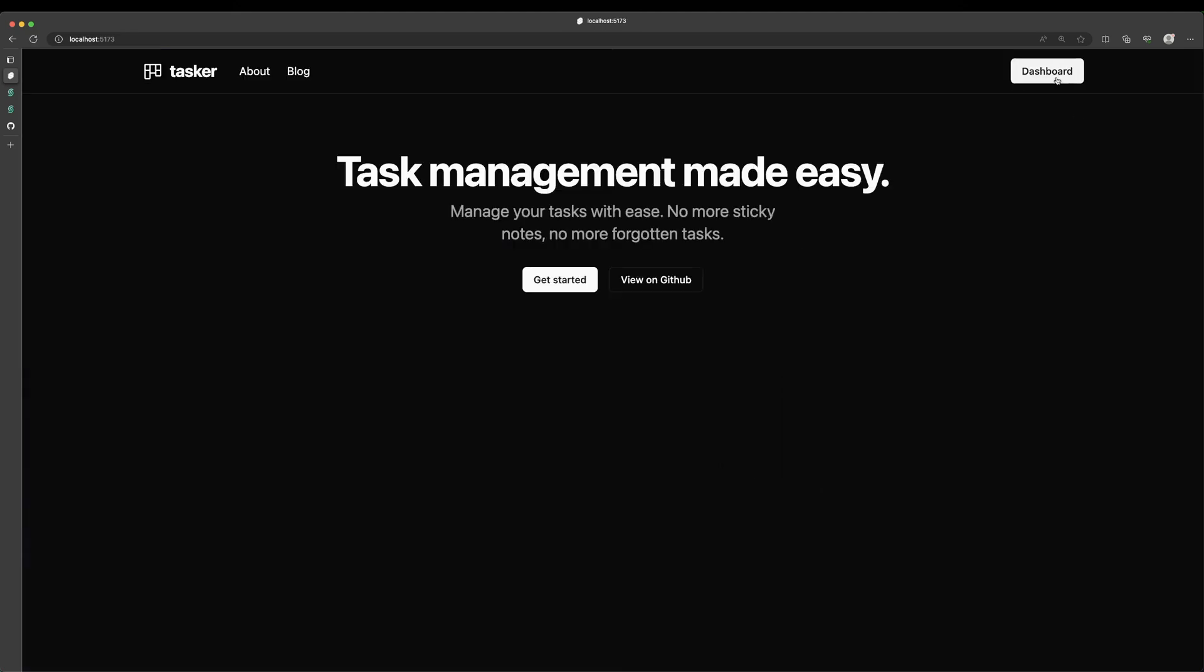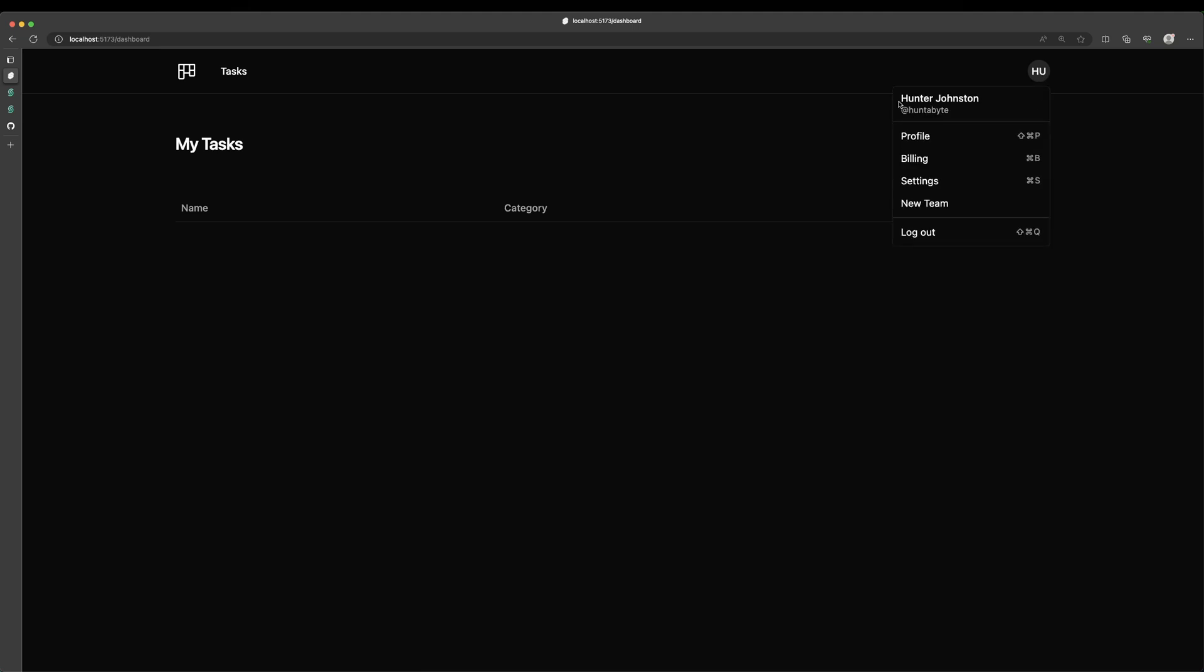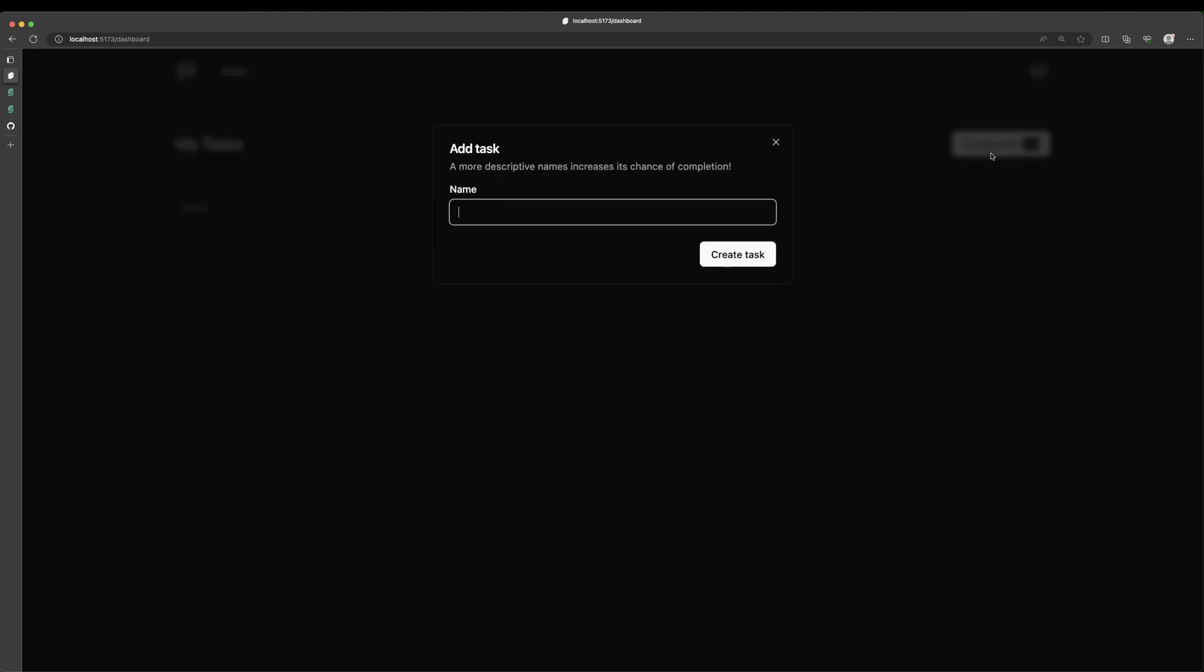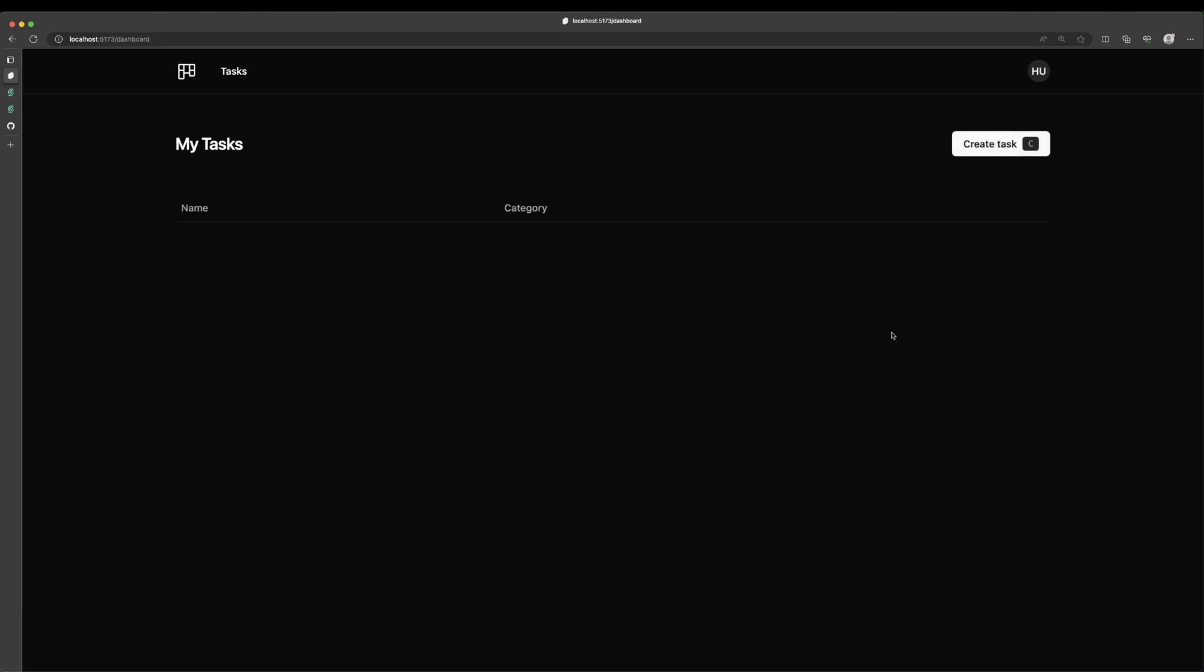And then once we're signed in, we can access a dashboard, which again has its own layout. And as you can see here, we're keeping track of the user. And this is just a basic task management crud app. This isn't going to be the final design or the final project. I'm just trying to get some basic functionality in so I can get the ball rolling and start doing more things. So we can create tasks right now. So I can create a random task here. And as you can see, here it is. I can also delete the task as well.